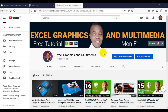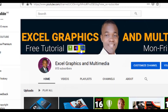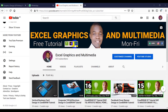What's up guys, welcome to my channel Excel Graphics and Multimedia. My name is Rafi Yakub. This channel content has to do with CorelDRAW, Illustrator and Photoshop. If you want to learn graphics design, all you have to do is to subscribe to this channel.